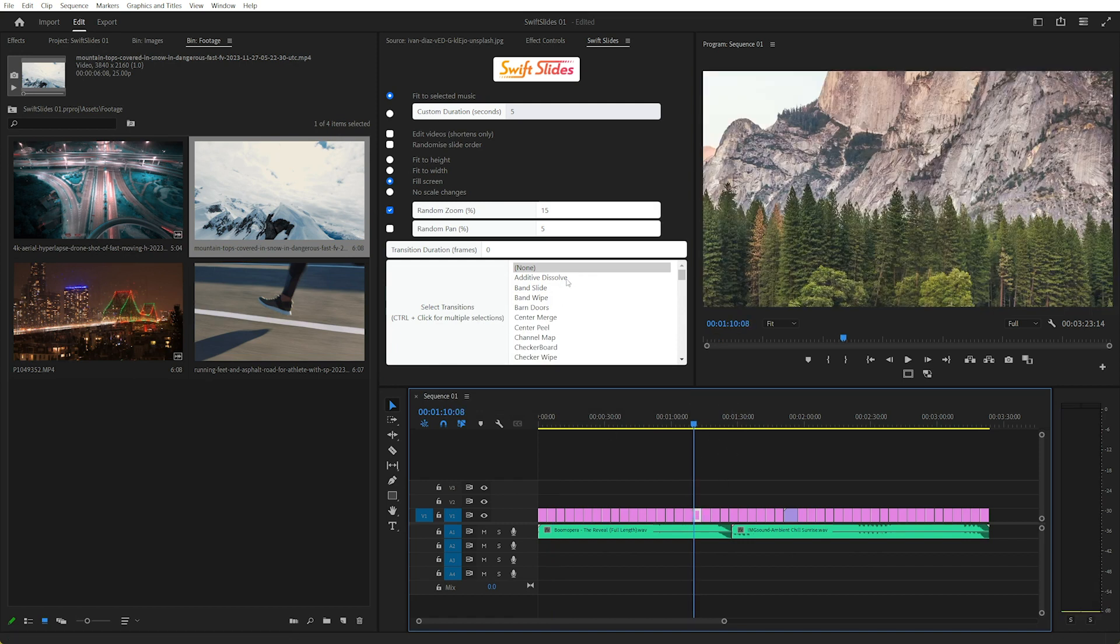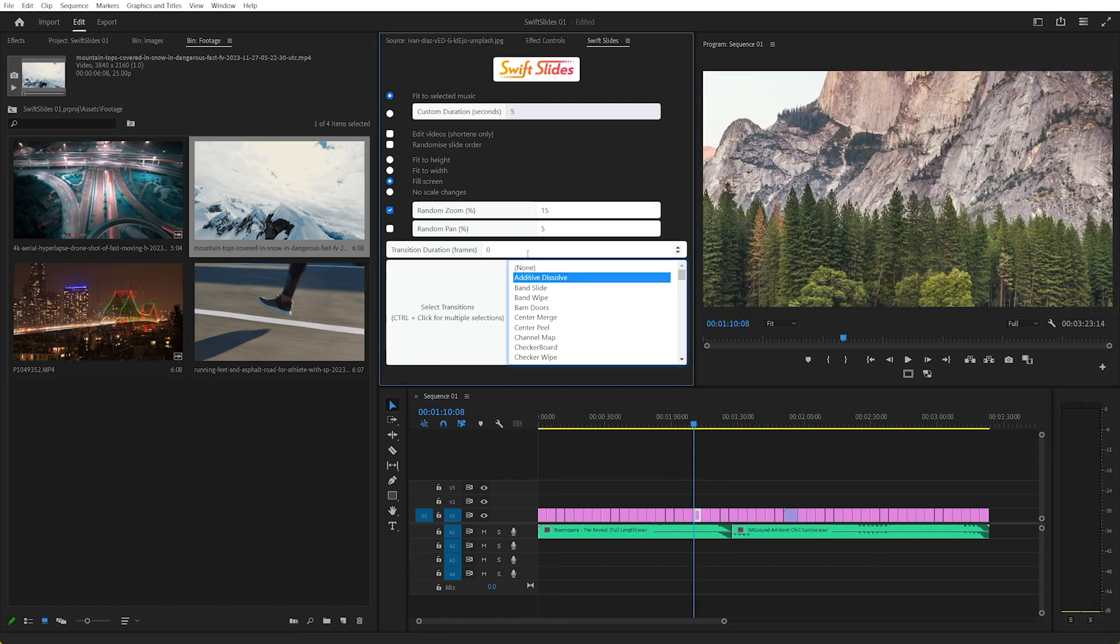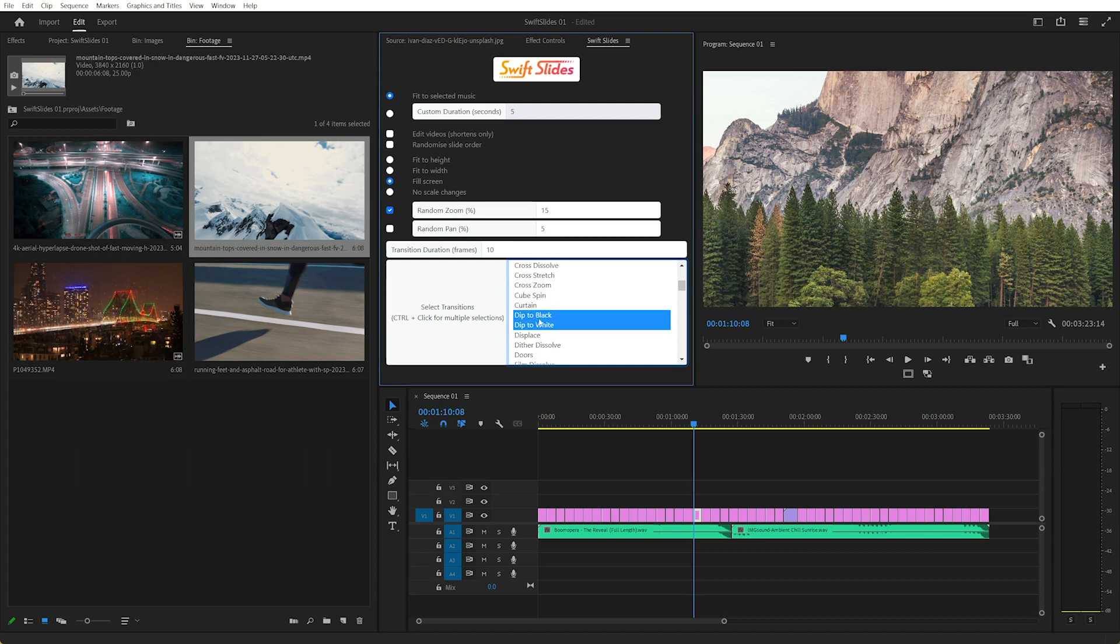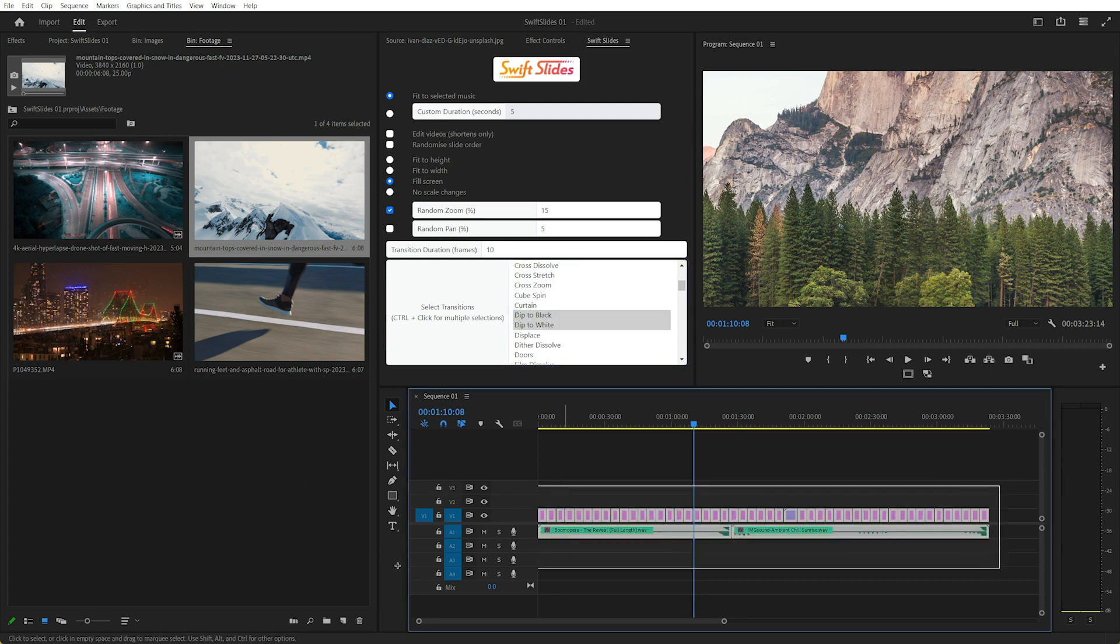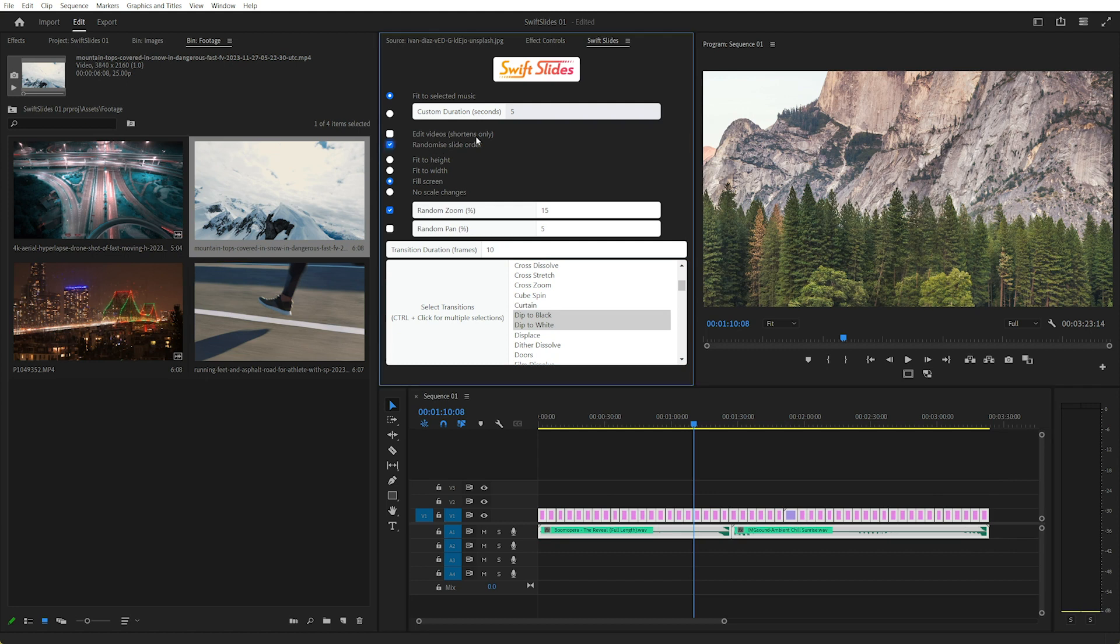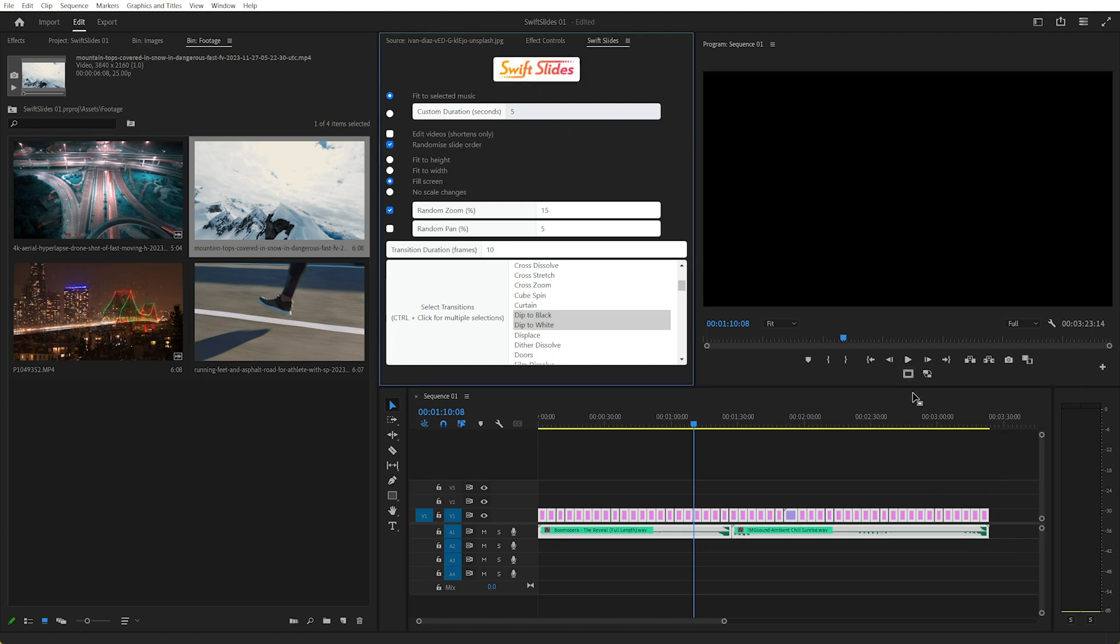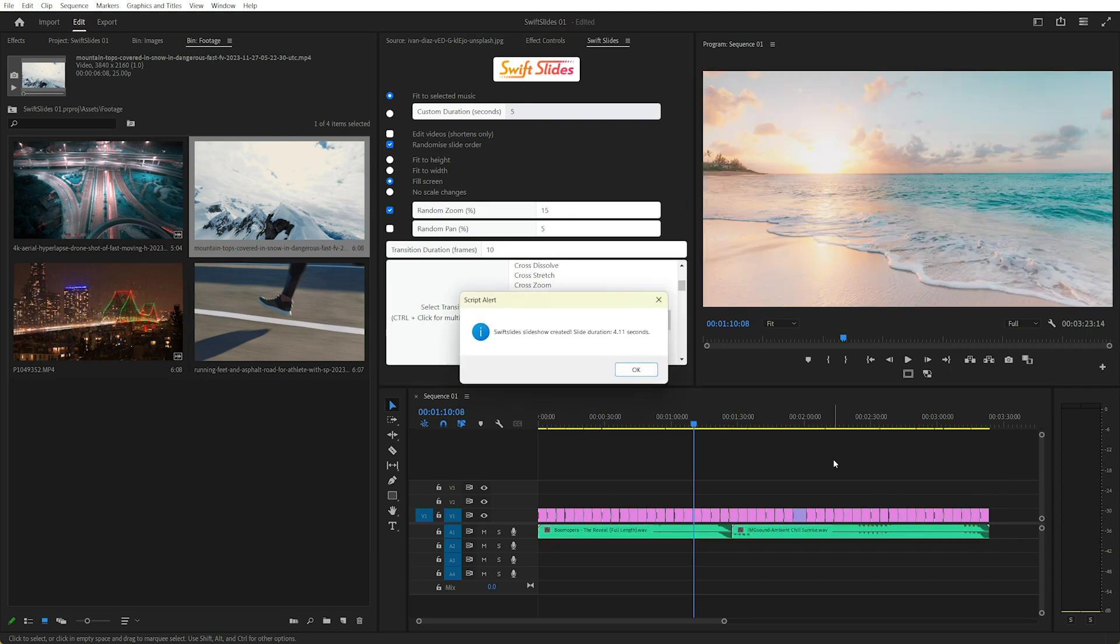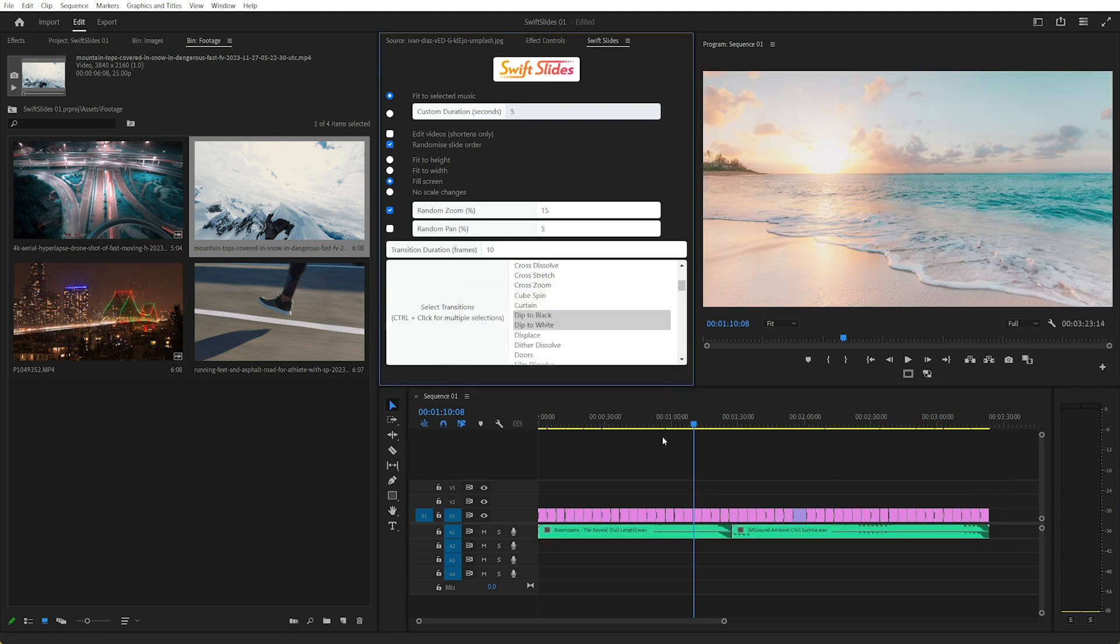And of course we can also add multiple transitions, so I'll just make some added result, band slide, let's go dip to black, dip to white, select everything, and I'll randomize the order of the slides this time, click again. That'll go through, done again.